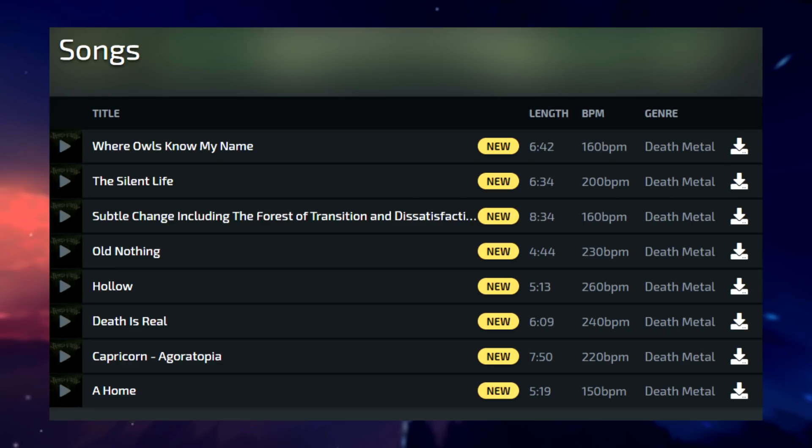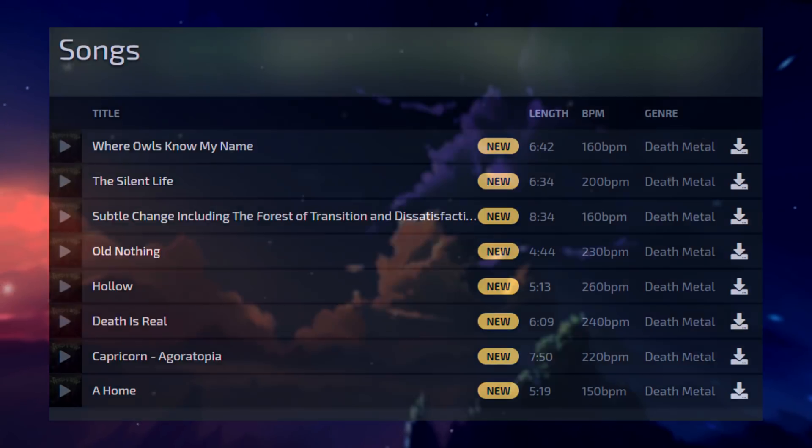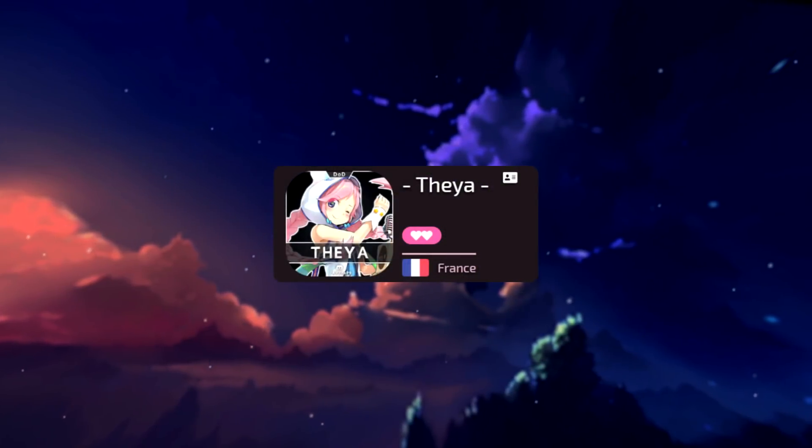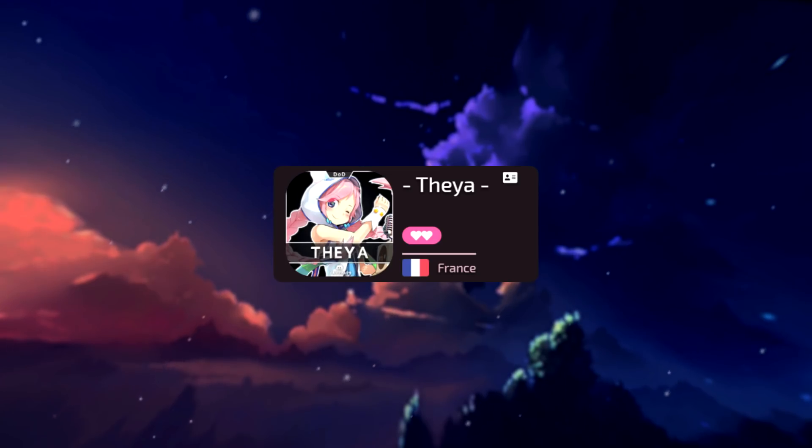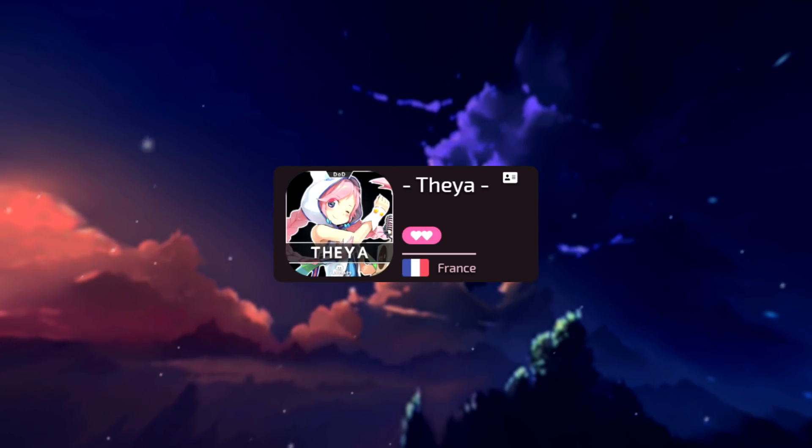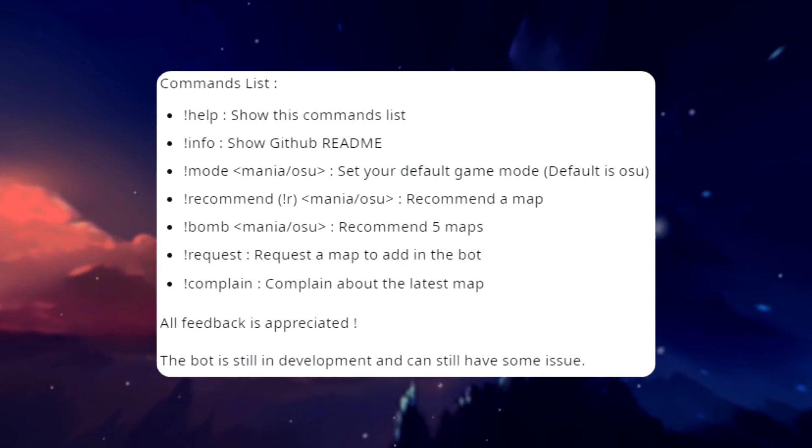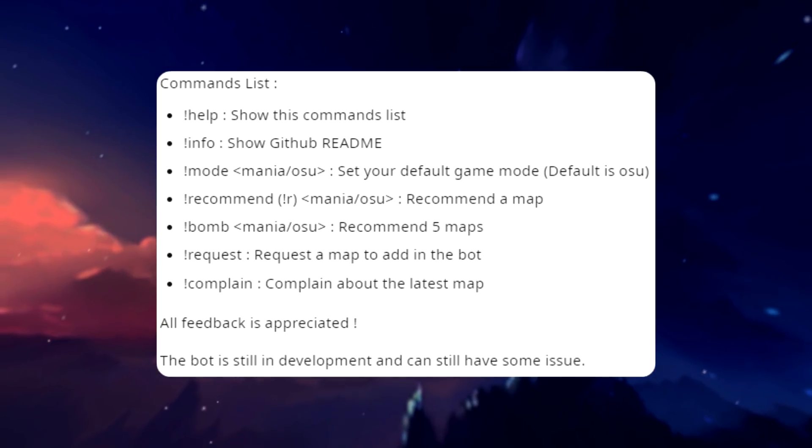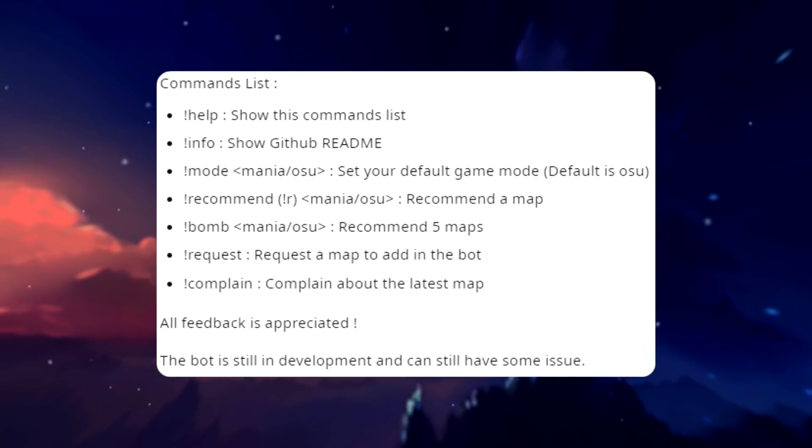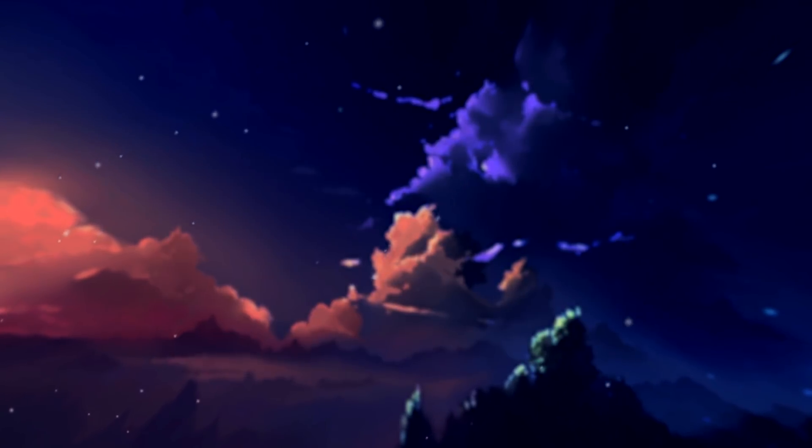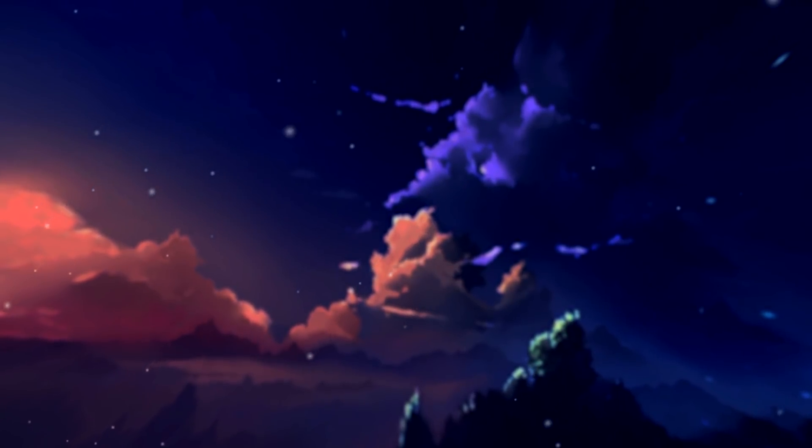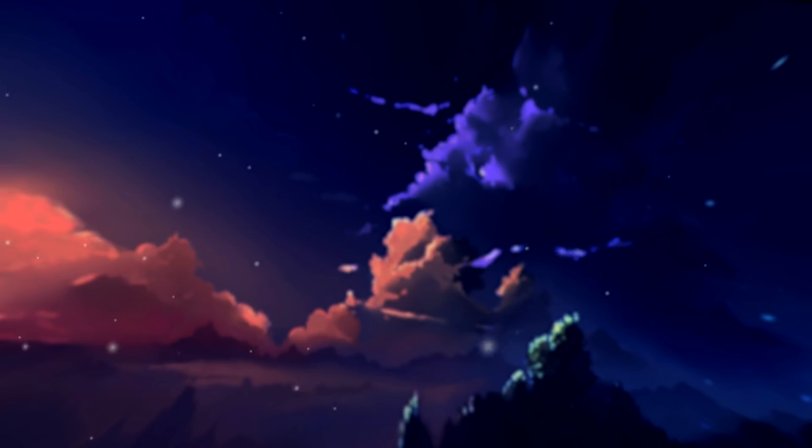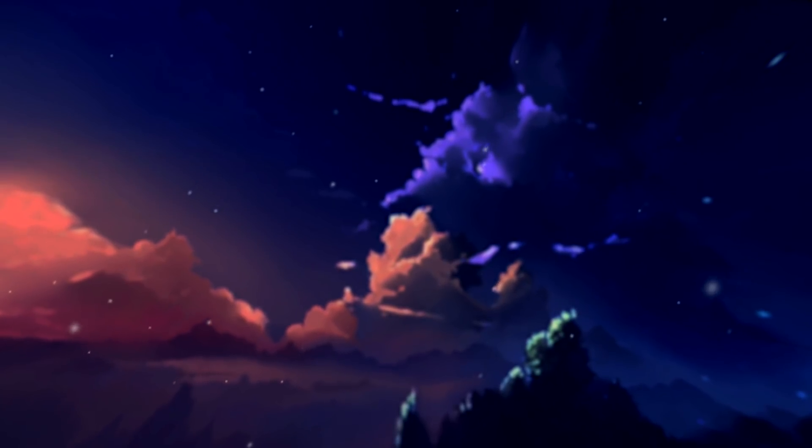Thea bot is a bot that was developed to recommend good unranked maps, featuring useful commands such as the option for choosing your default game mode for osu!, being able to recommend more than one map at a time, a request feature for maps that can be added into the bot, and last but not least a complain command you can use to complain about the latest map. You can call this bot up by messaging the Thea bot account in osu!.